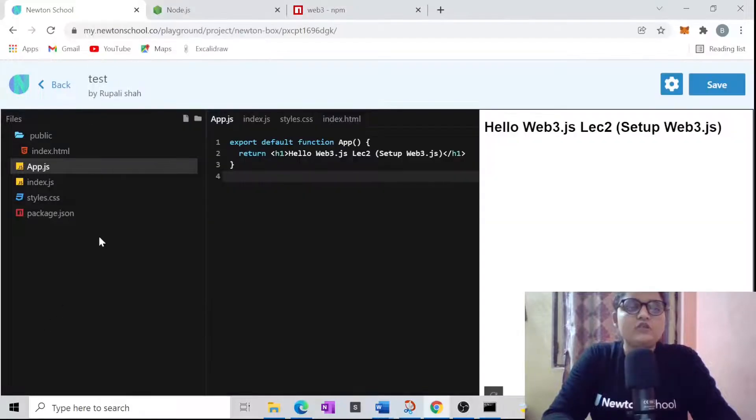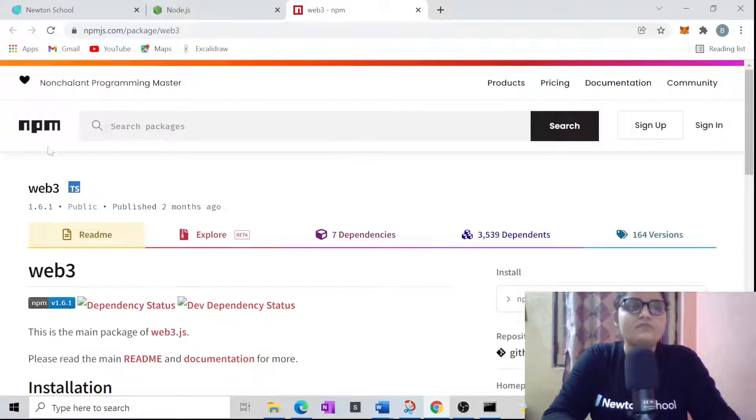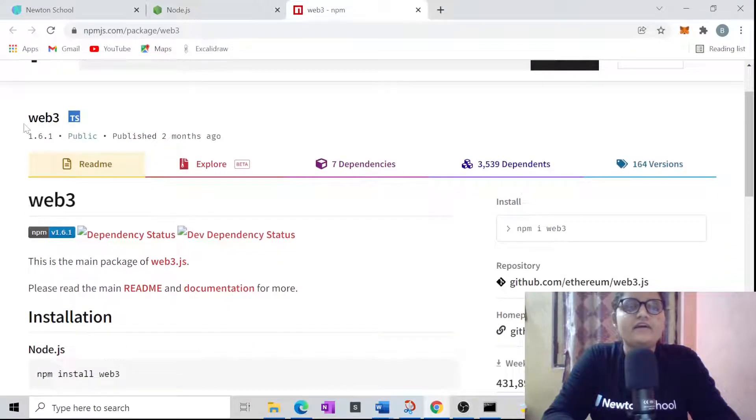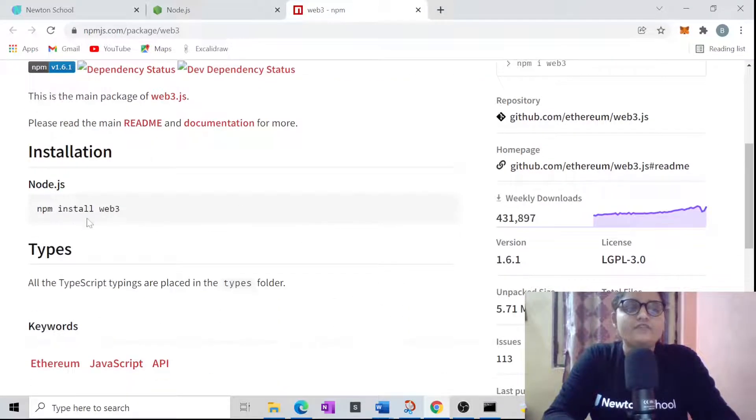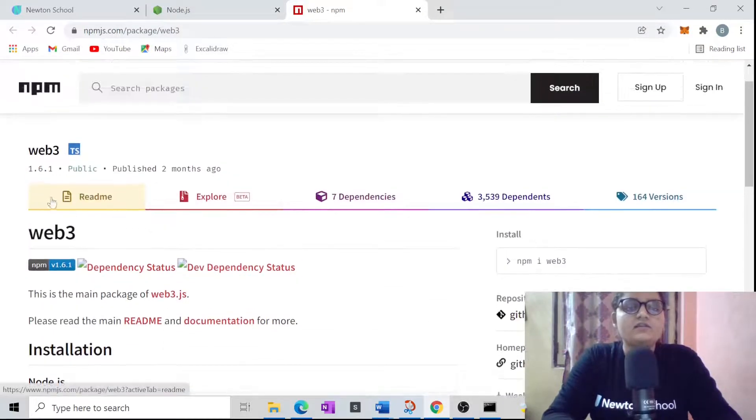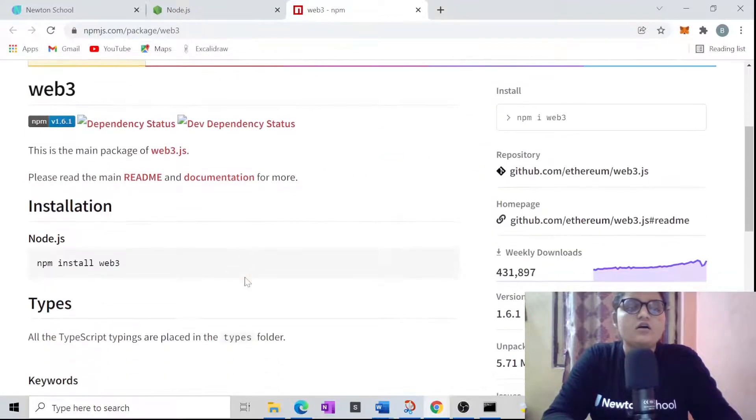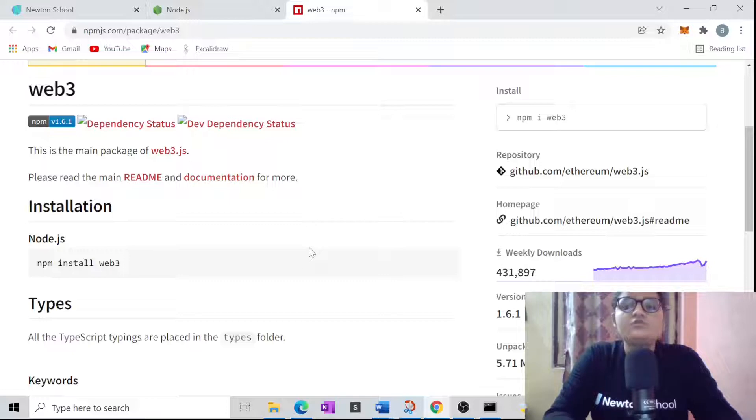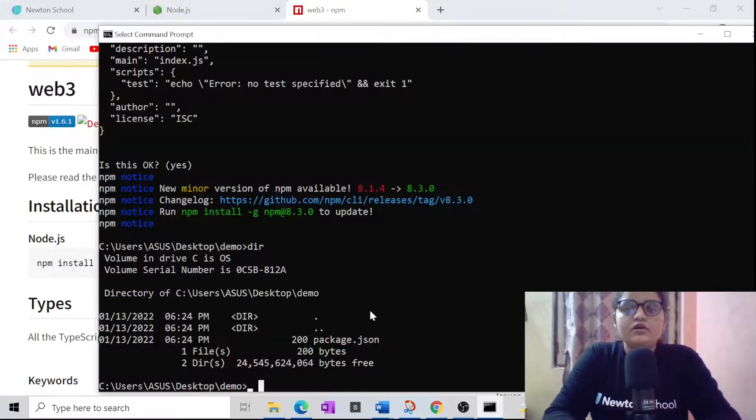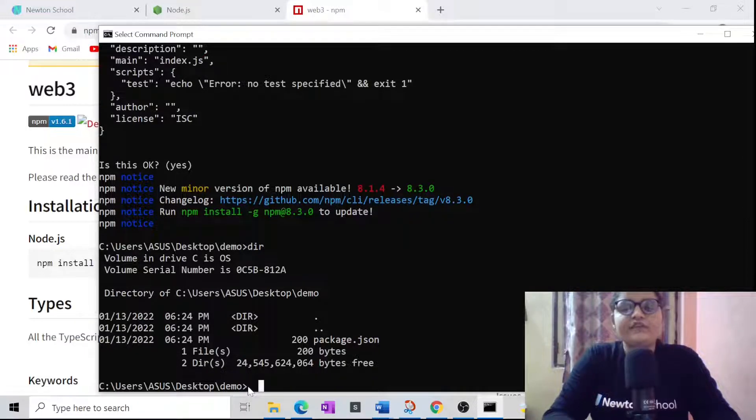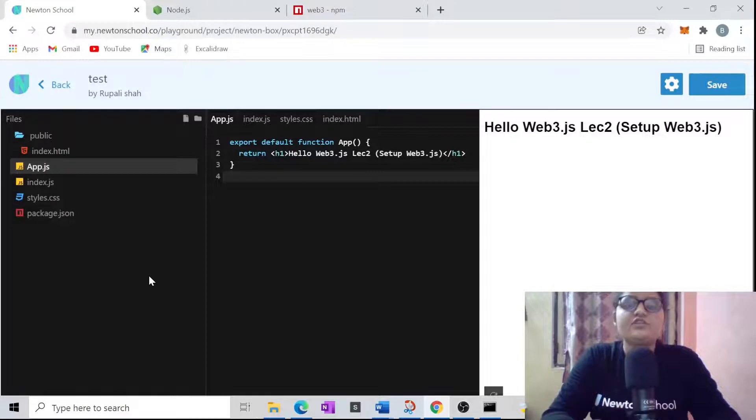Now you can go back to the npm package manager website. Over here, I have basically searched web3 because we want web3 on our local machine. I will be using this command to have web3 on my local machine. Just copy this command and you will be able to have web3 as a library, which allows us to use a couple of functions and objects which web3 provides. Go to your CMD and just paste that particular command which we have just copied.